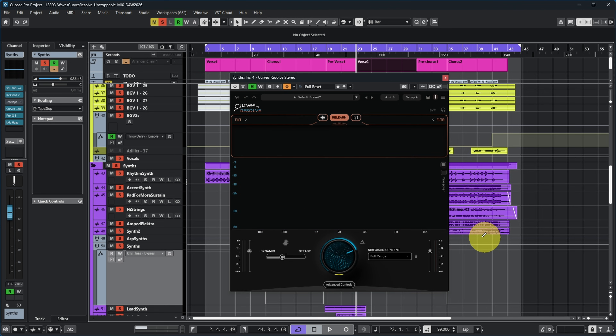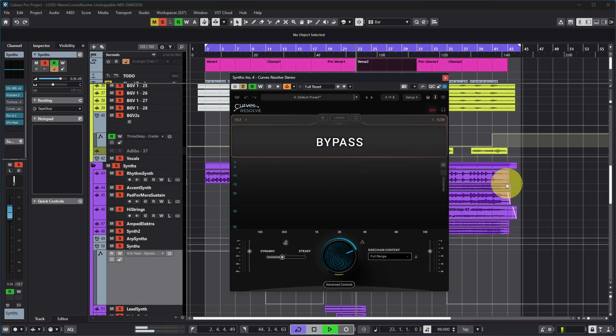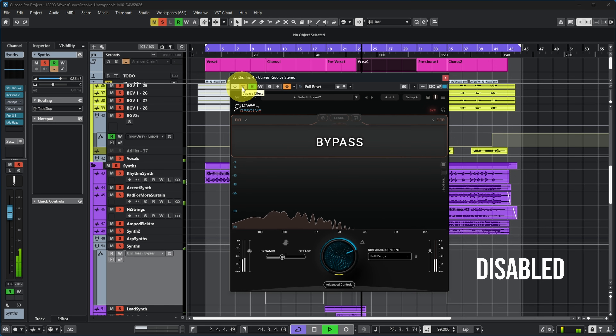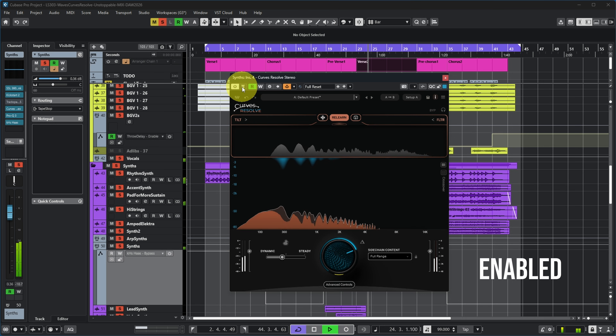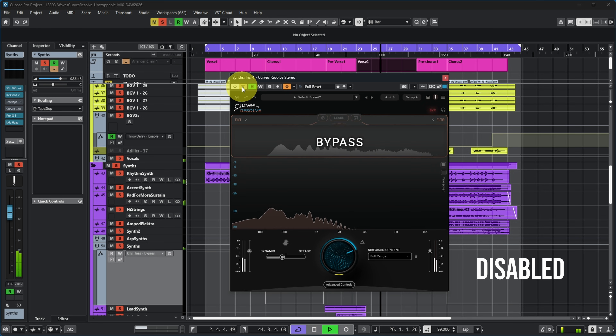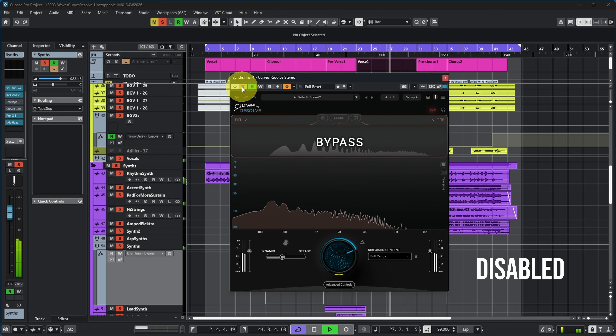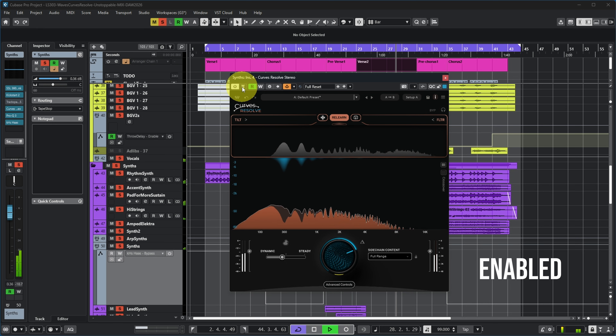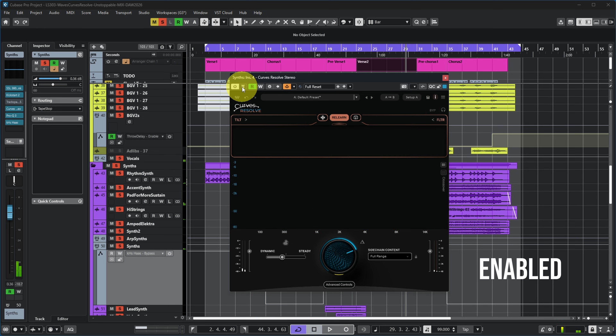Let's listen to the difference with and without the plugin, starting with Out. You can really hear how this plugin makes room for the vocal even through the thick synth layer, and it does this very quickly by just using the Learn function.